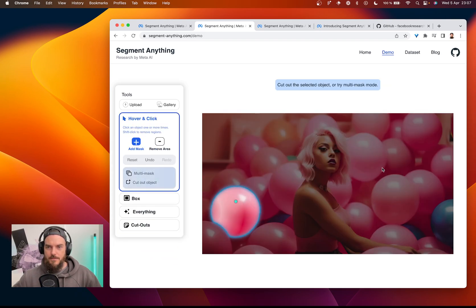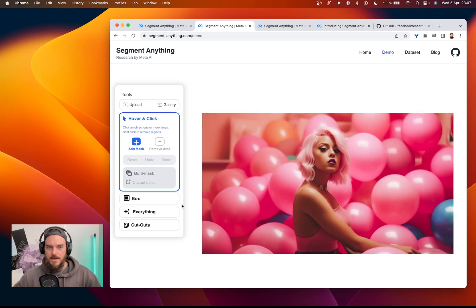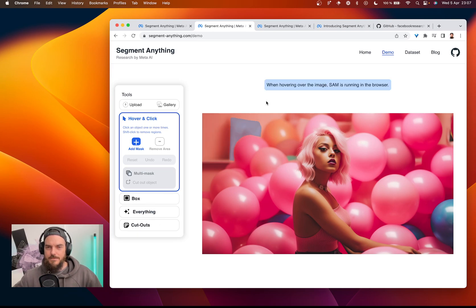Let's take a balloon as well, just cut out this balloon. So now we have these two things here in the cutouts. This is extremely powerful.